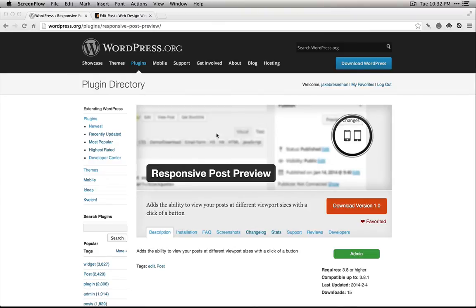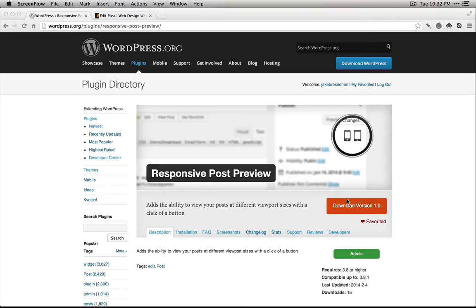You can find it on the WordPress repository either through your site or you can just download it and install it. Basically it gives you the option to preview your posts at different screen sizes.